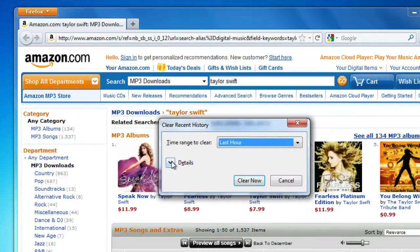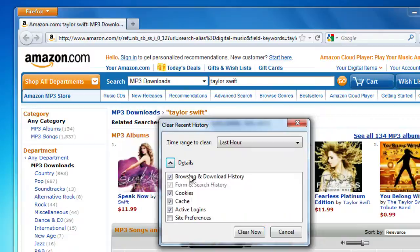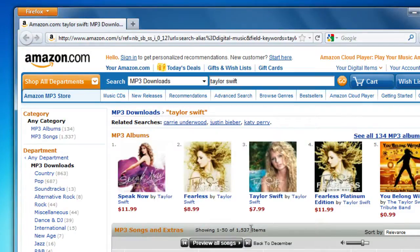Next, click the arrow next to Details. Here, you can change the specific items you'd like to remove from your history. When you're done, click on Clear Now. That's all there is to it.